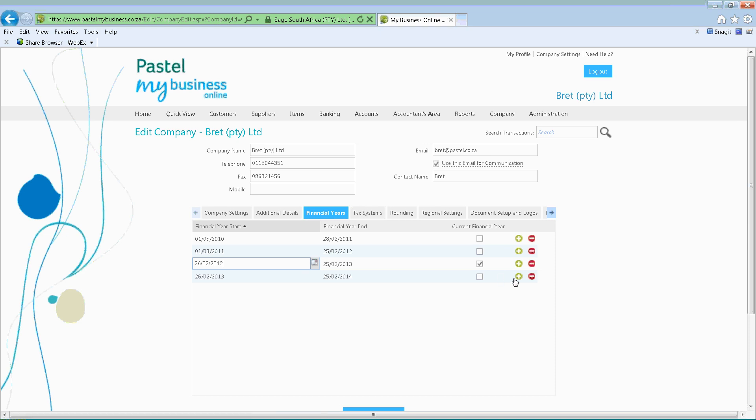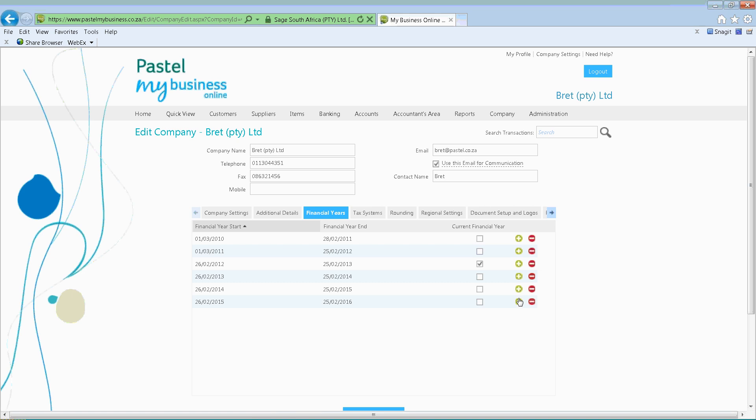You can add as many financial years as you need. The system keeps track of quite a few financial years — unlimited, as you capture on the system.